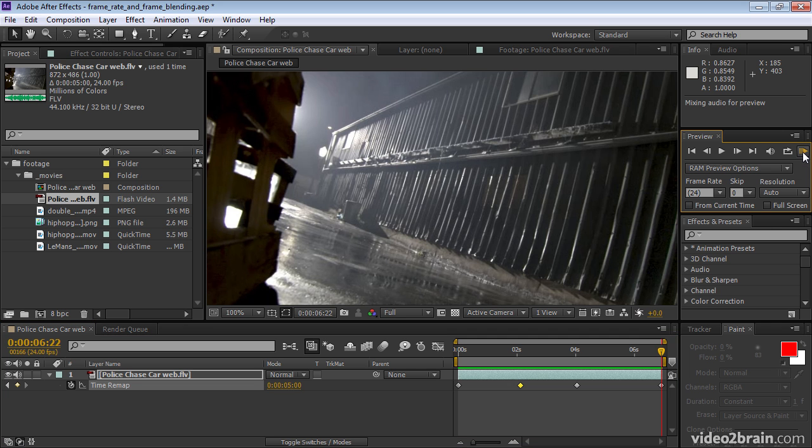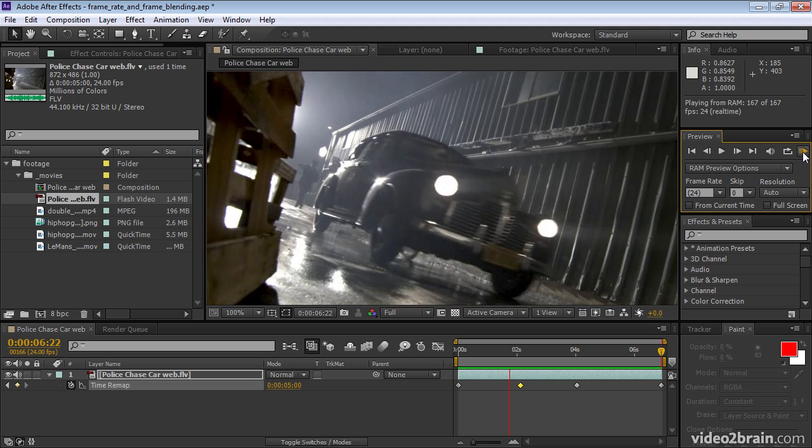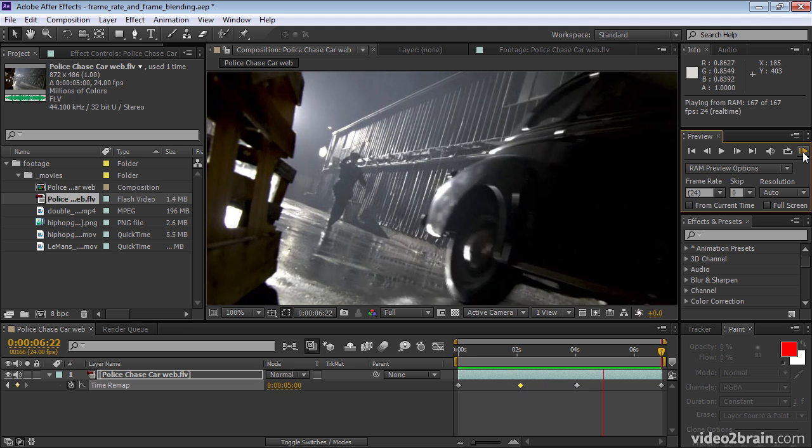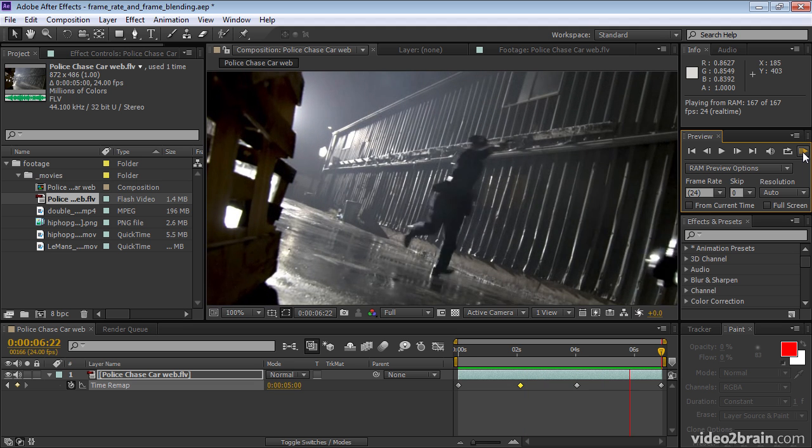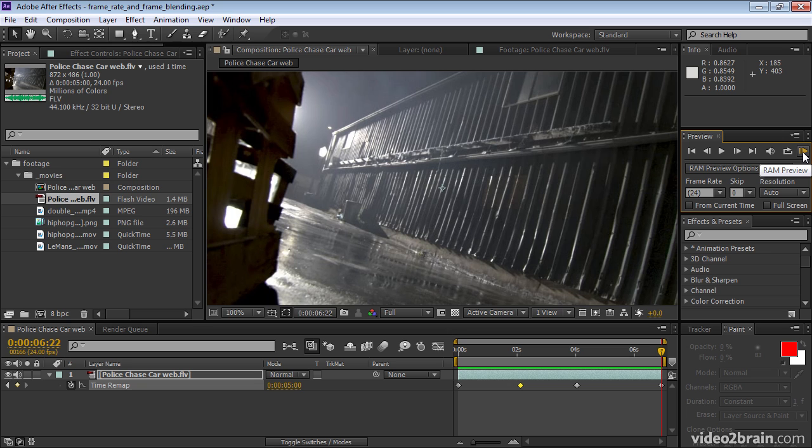I'll do a RAM preview again. So that's how you freeze a frame in the middle of a layer and then let it keep playing.